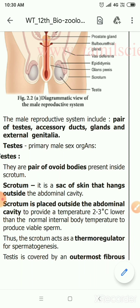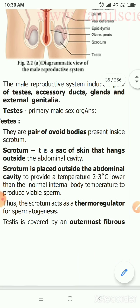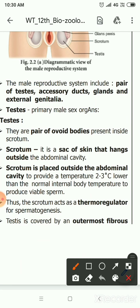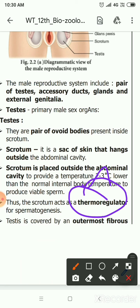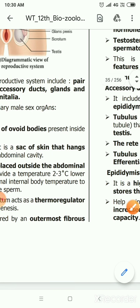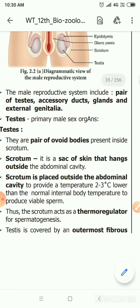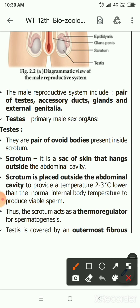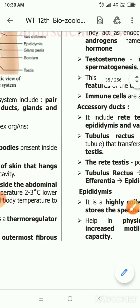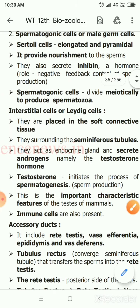Regarding the testes, the scrotum is a sac-like structure that maintains a temperature two to three degrees Celsius lower than body temperature for sperm production. The scrotum is called the thermoregulator for spermatogenesis. You have to write these four points about the male reproductive system first.